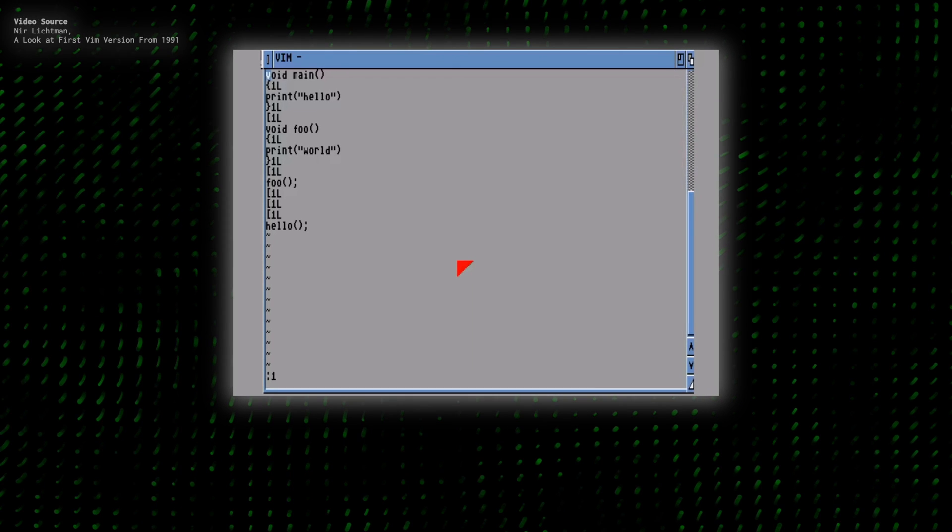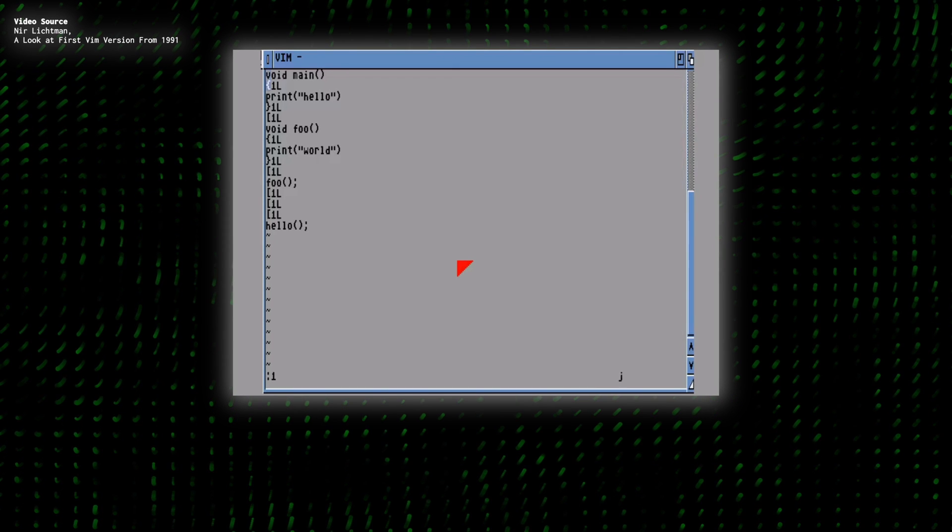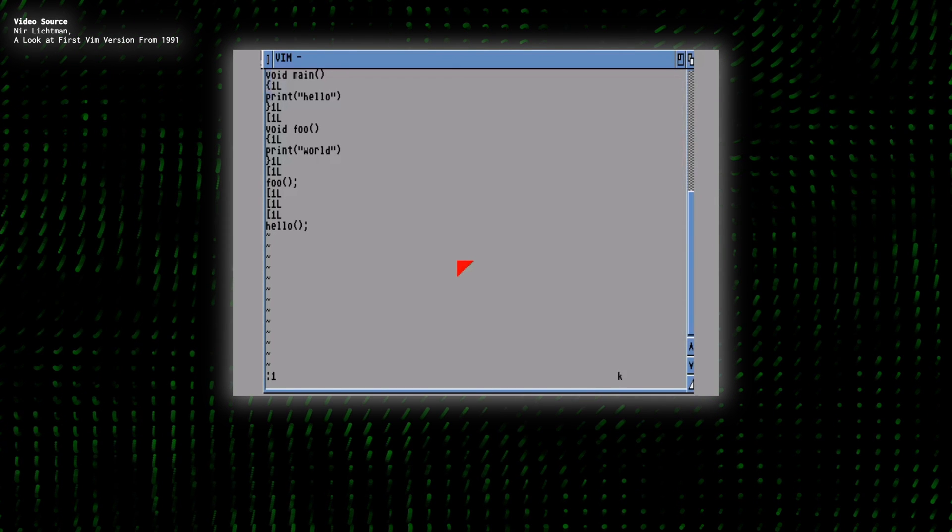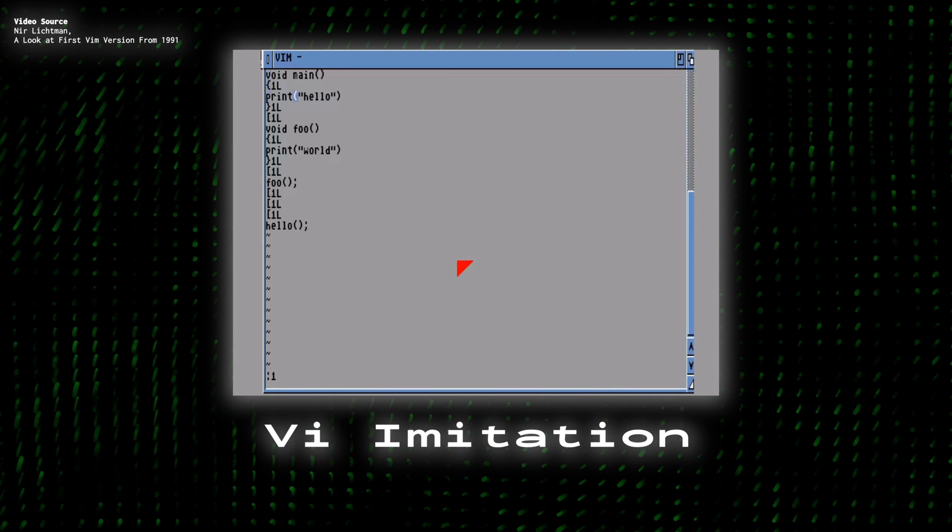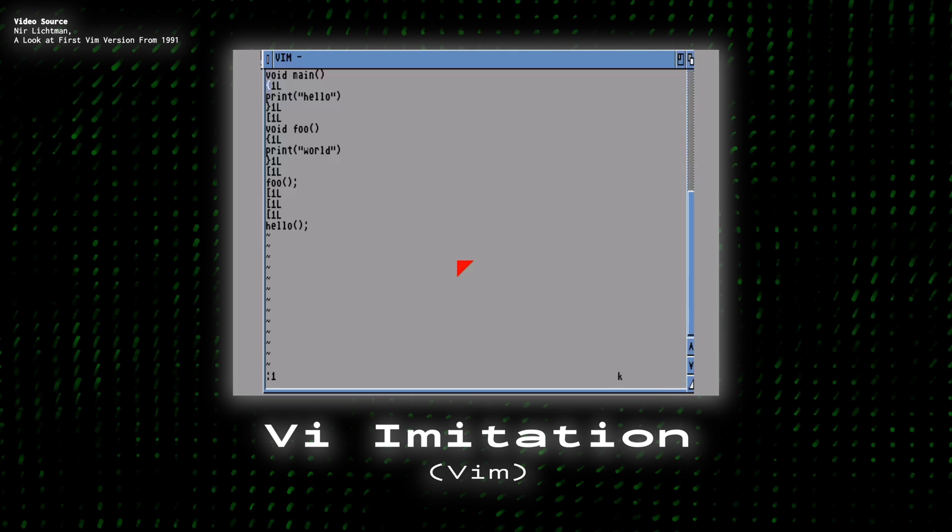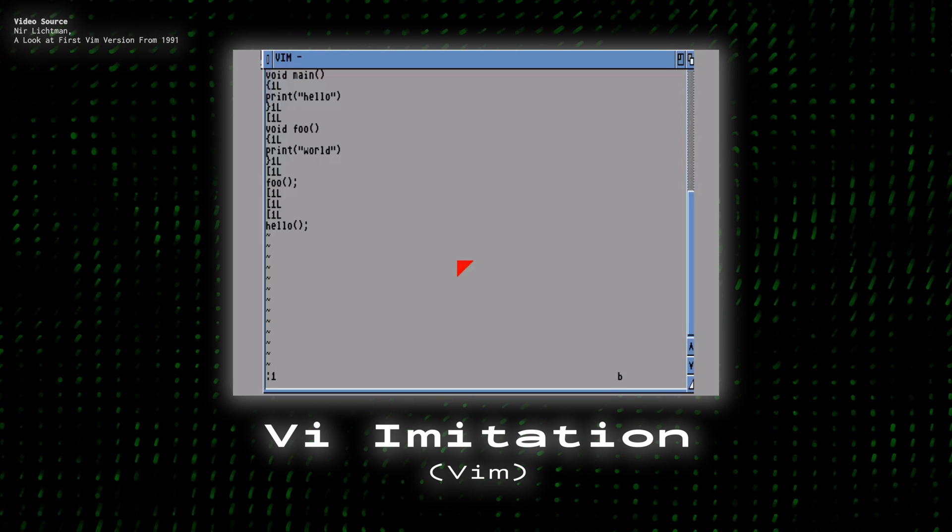So Bram began writing a new VI port of sorts, a project he named VI Imitation, or Vim for short.